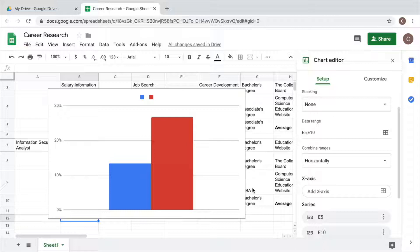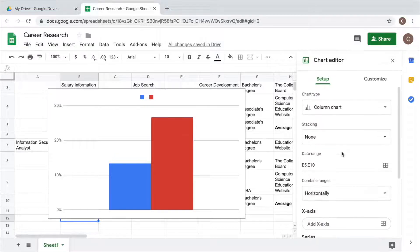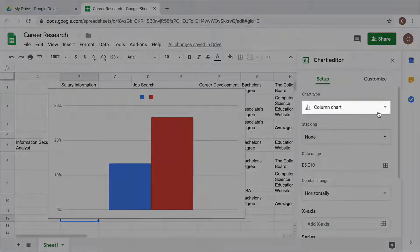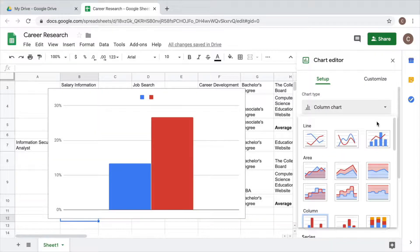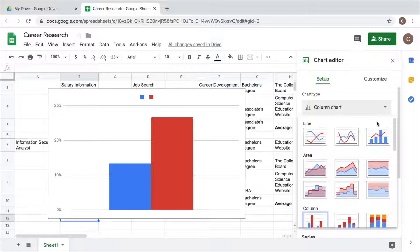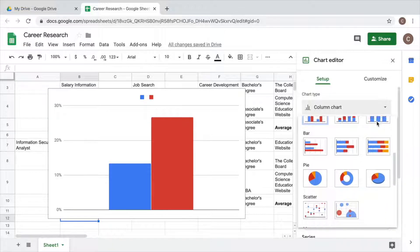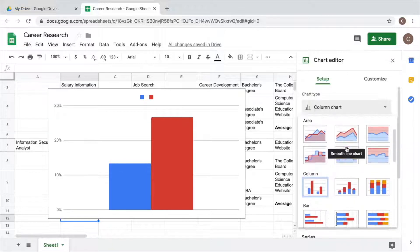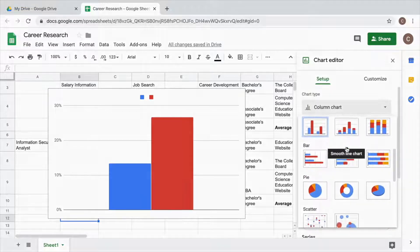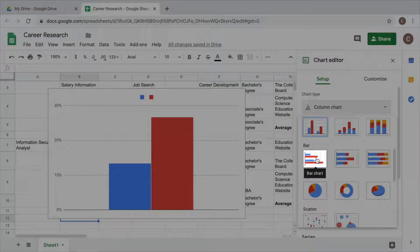Use the chart editor to select from a variety of different chart formats. Choose the format that will best illustrate the data you want to present.